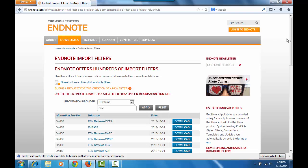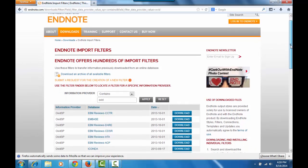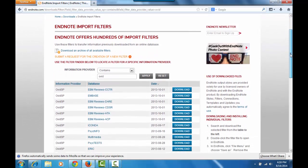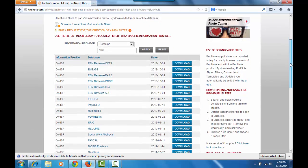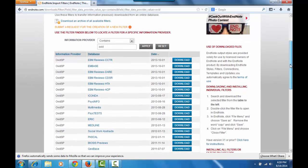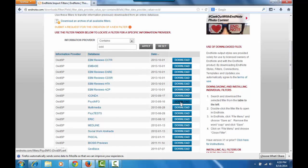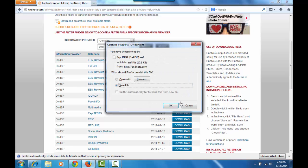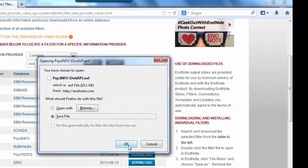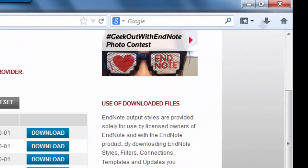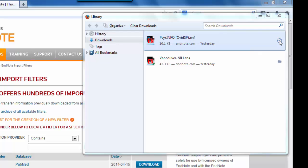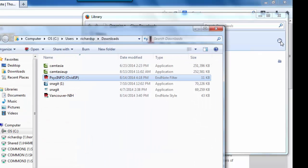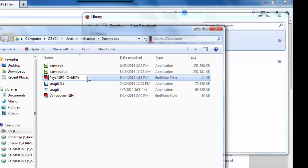So I clicked apply and I'm just going to scroll down until I find PsycInfo updated in 2013. Again, I'm going to click download. And I'm going to save the file. This time I'm going to do something a bit different. Instead of double clicking right away, I'm going to rename the file.